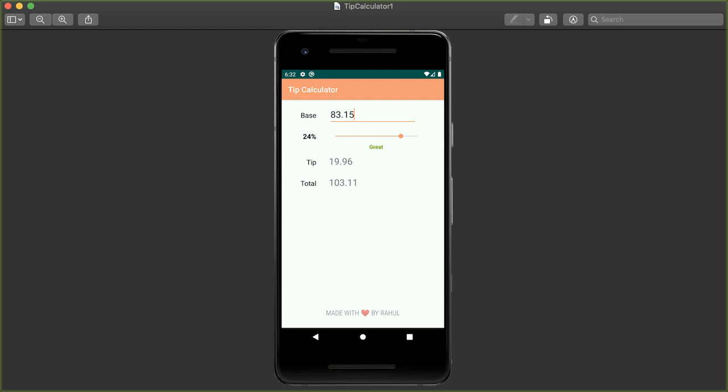In this video, we're going to lay out the views for our tip calculator application. In particular, we're going to lay out eight views, where the four text views or labels on the left will describe the contents of what is being shown on the right.